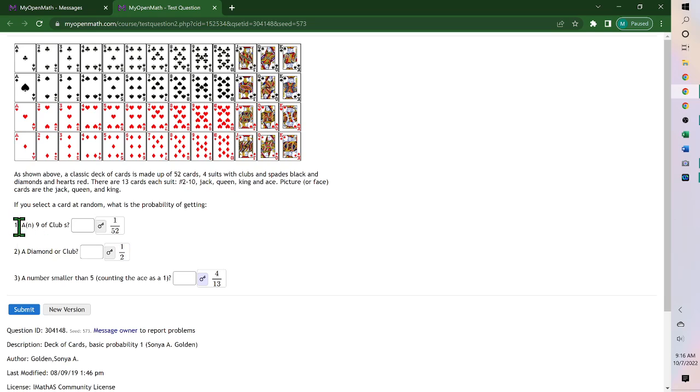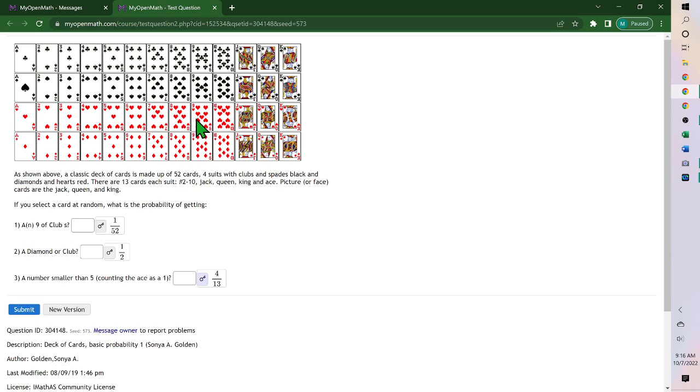So the first one, if you're selecting a card at random, what's the probability of a 9 of clubs? So the 9s are here. There's only 1 nine of clubs. So the 9 of clubs, there's 1 out of the 52. So it's 1 over 52.